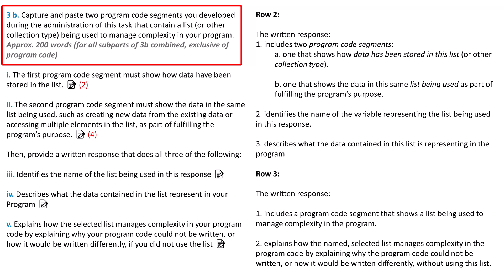If you are using App Lab, you will probably use an array type of list. The list has to be used to manage the complexity of the program. You want to make sure while you're writing the program that the list will simplify the program by allowing you to manage the data more easily. All five prompts for 3B should have a total of roughly 200 words. However, that doesn't include the code you copy and paste into the written response.